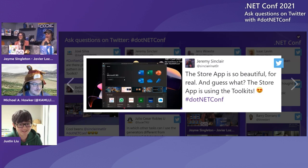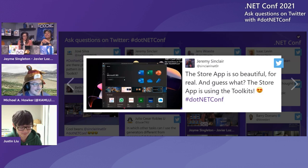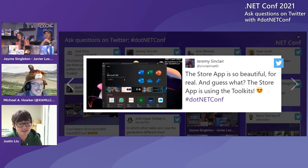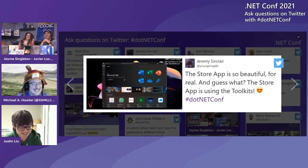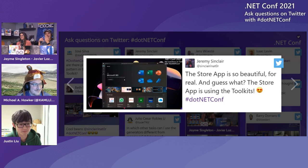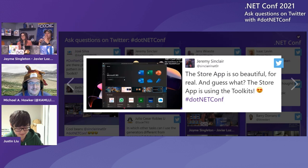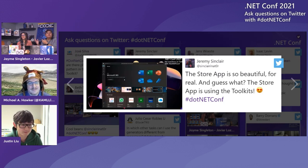Great job. So we do have a question and we have a praise. Jeremy says the store app is so beautiful, for real. And guess what? The store app is using the toolkits! Thank you, Jeremy. The animation - it's something that looks so subtle and straightforward, but that takes a lot of work to make it that smooth and make it look that good. And it's great that you took all of that and put it into the toolkit so now everybody can benefit from it. And even products from Microsoft are benefiting - it's not just something done for external developers, it's for everyone.